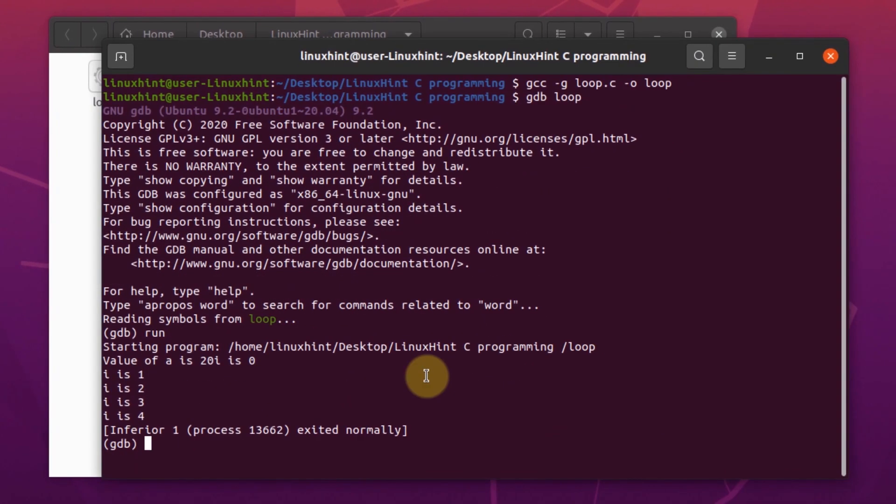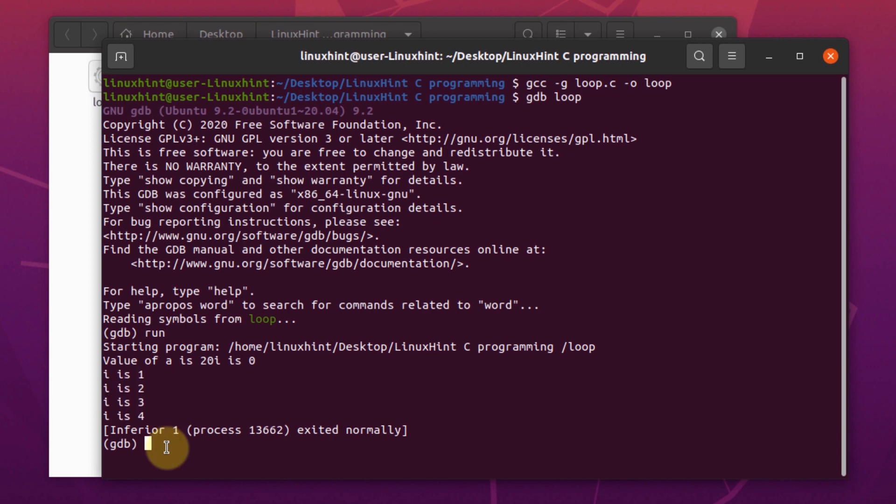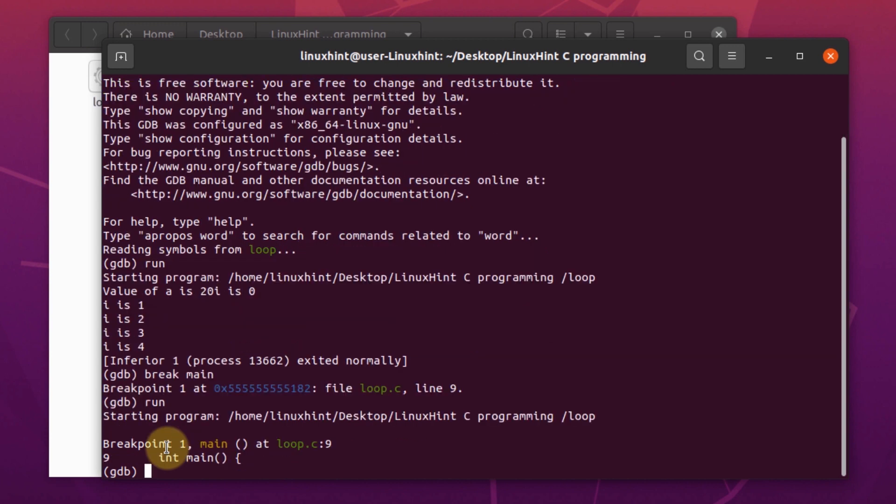As you can see, we are getting some output. This is because we had not set any breakpoint inside the program. So this time around, we are going to set a breakpoint at the main function. Now that we have created a breakpoint at the main function, now if we execute the program once again using the run command, we would be able to go through the lines one by one by using the next command.